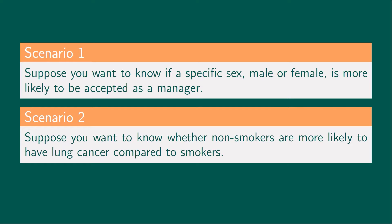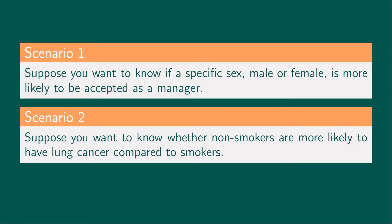Notice that in each scenario, your variables—sex, being accepted as a manager, which data are either yes or no, smokers and non-smokers, and having a lung cancer, which data are either yes or no—are all categorical variables.